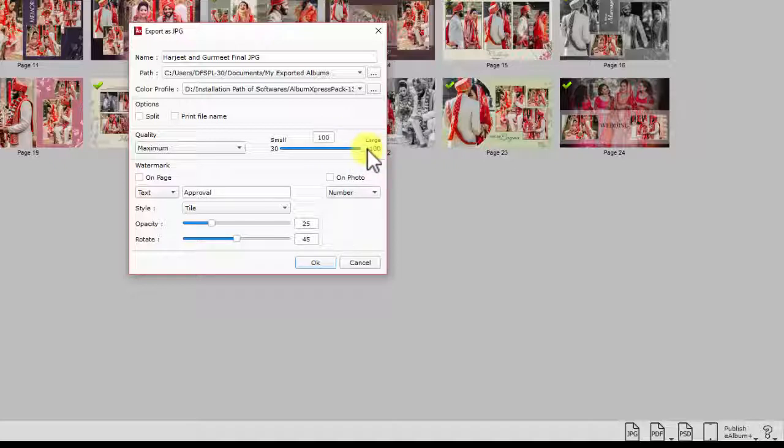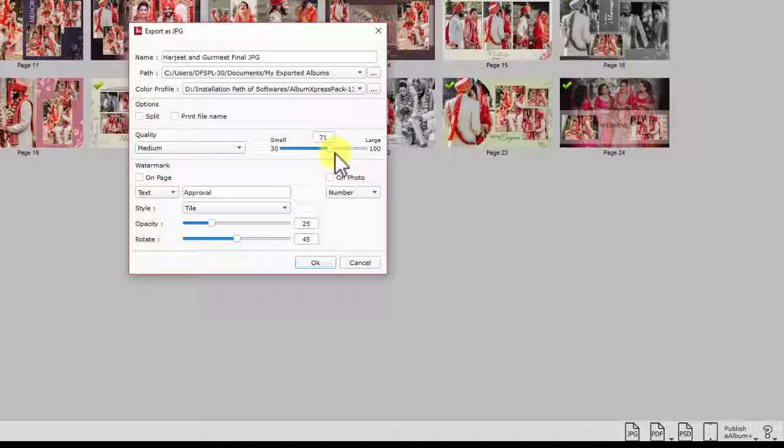If you want to set the JPG for customer approval, then choose the low quality. It takes less space to store such low quality JPG files and also consumes less data if you want to send JPG via internet for approval.